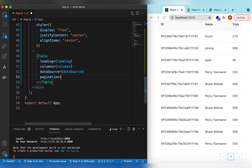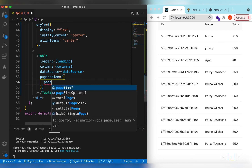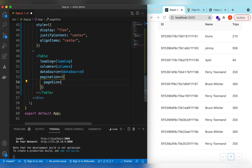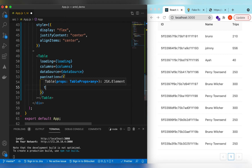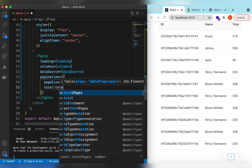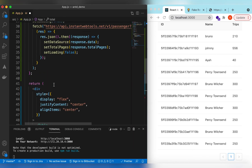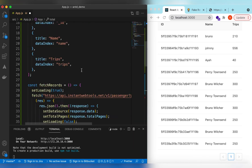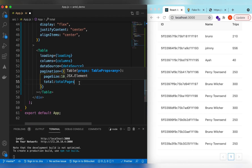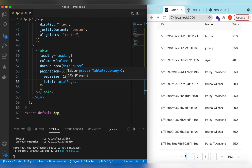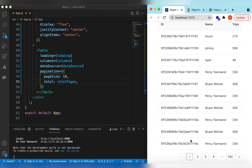Let's add the pagination. We set the page size to 10 and total to the totalPages state variable. Save it — you can see it has rendered all of the pages.